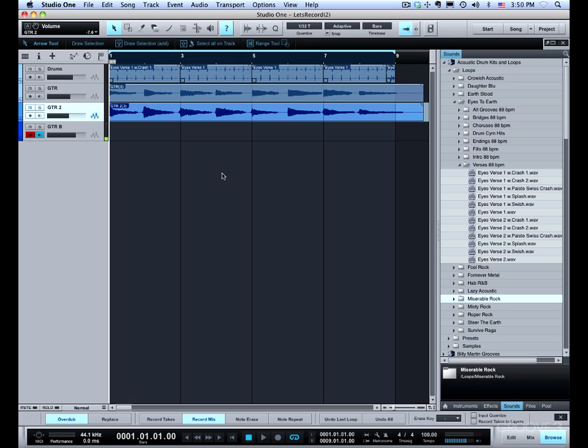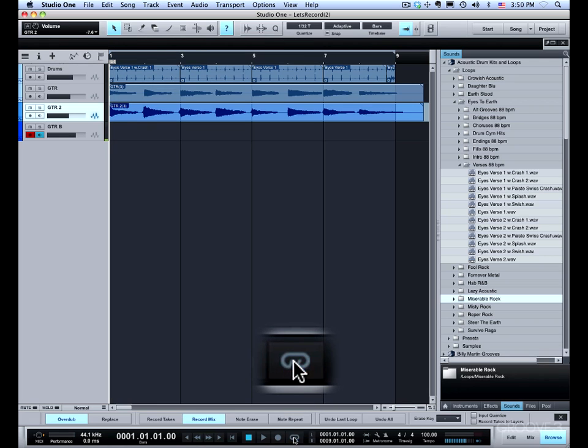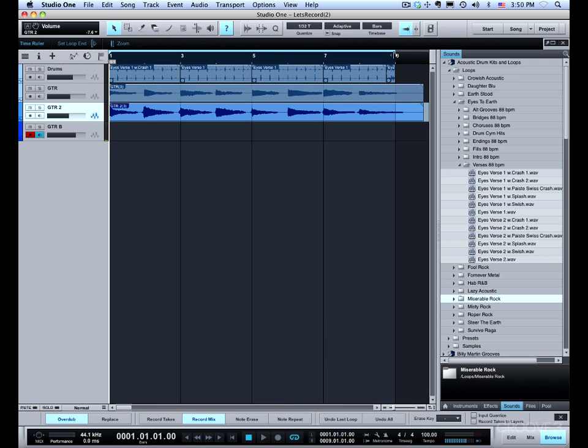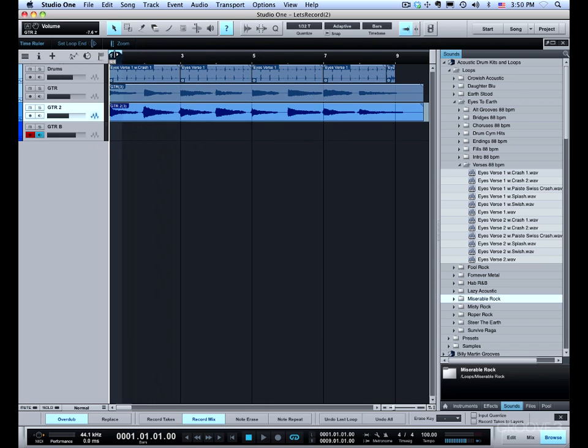The way we do loop recording involves using the loop brace or the loop marker at the top. To set up the loop we need to turn it on down here and you can grab the beginning and the end of the loop to position it.